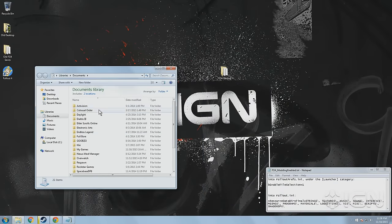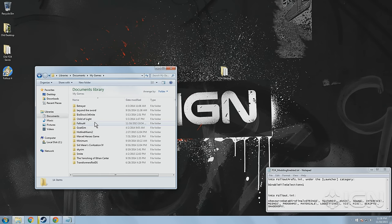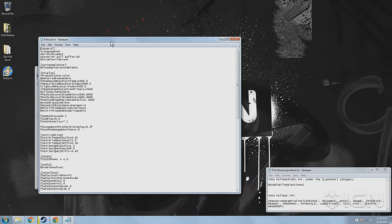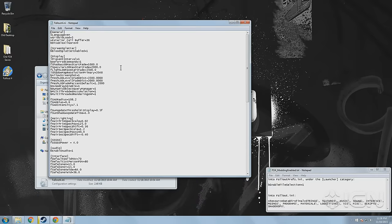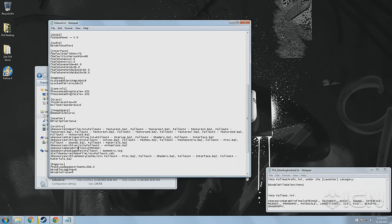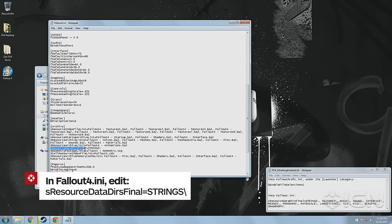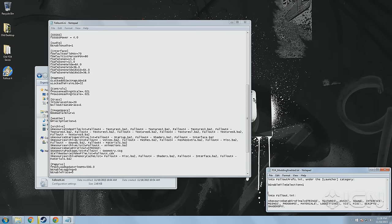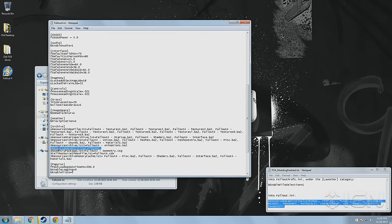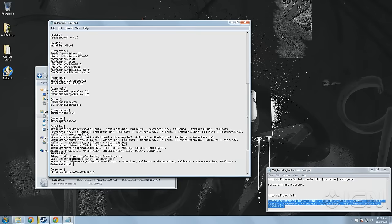In order to allow you to install and use mods in Fallout 4, you'll need to add a couple of lines to your configuration files, which again, by default, are found in Documents, My Games, and Fallout 4. First, open Fallout.ini with a text editor — you can just use Notepad if you don't have anything fancier. Scroll down to the Archive section and find a line that reads SResourceDataDIRS Final equals strings. Then copy and paste the provided text to add textures, music, sound, interface, meshes, and a bunch of other file types to this line.